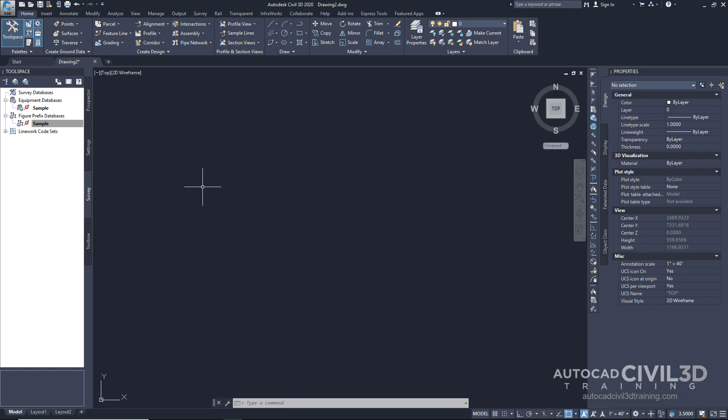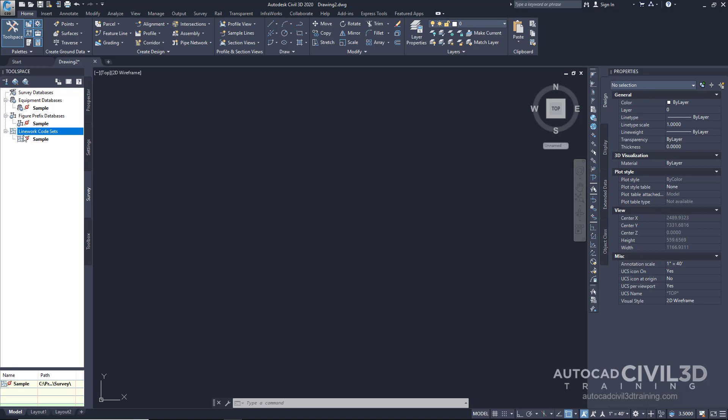The fourth database is called the Linework Code Sets. For example, when a figure is drawn, the drawing needs to know when to start and end a line. Or perhaps we have a curved line. The drawing needs to know the beginning and ending, as well as a point on the curve. All of these are controlled within the Linework Code Set.